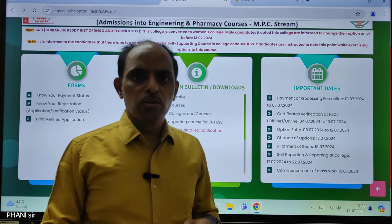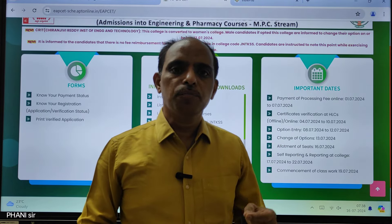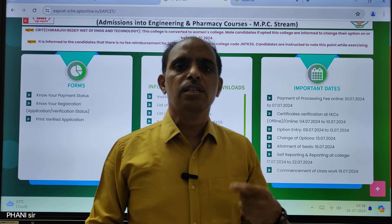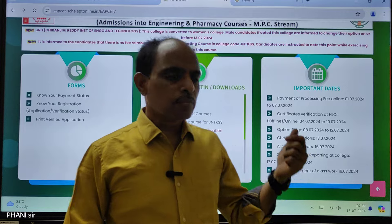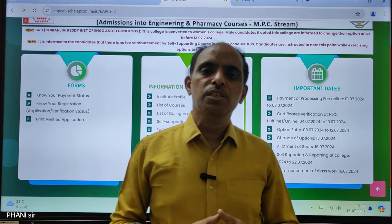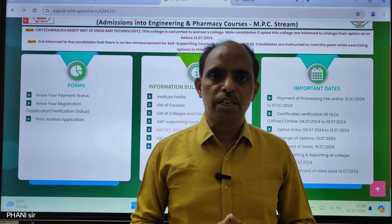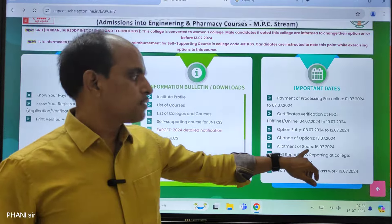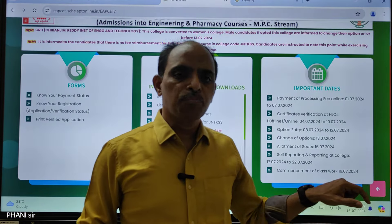On the 16th, you can do the web options and finalize your seat. Allotment of seats will be released on the 16th of July.